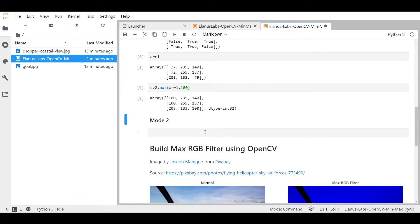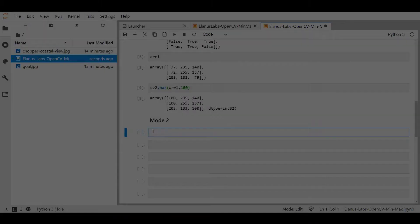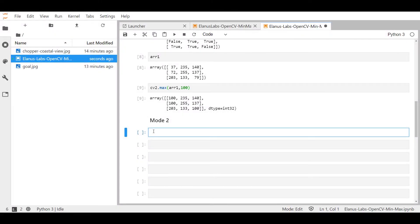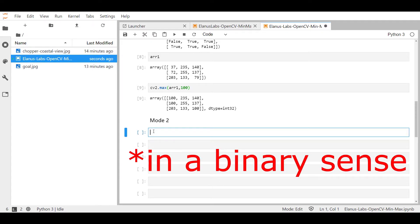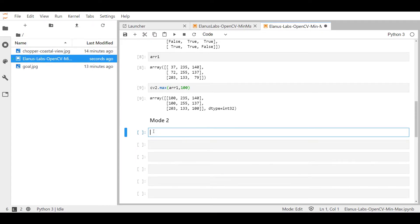Moving on to mode two. For mode two, we're going to use two arrays. And these two arrays are going to be the exact opposite of each other. And you'll see in a little bit why I'm doing this once you get into the operation of the mode two of cv2.min and max.